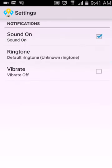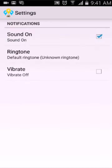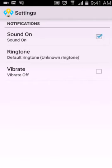In settings, here is the sound option. If you want to keep the sound on, check it; if you uncheck it, it's off. You also have the option to set the ringtone for your sound. You can set it to vibrate every time you get a message — simply choose your preference.